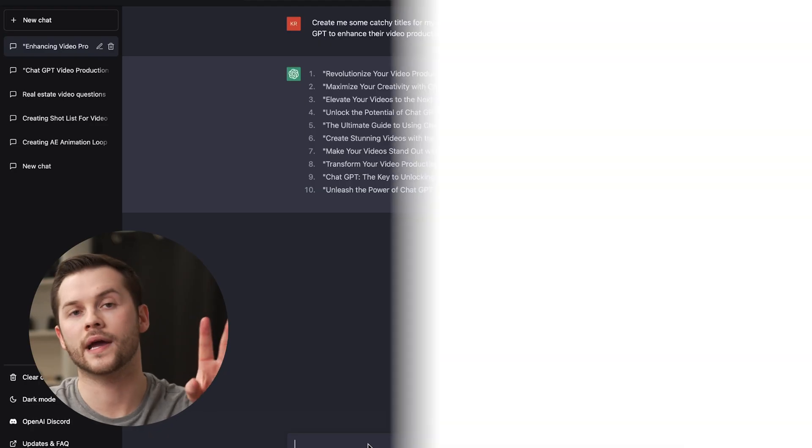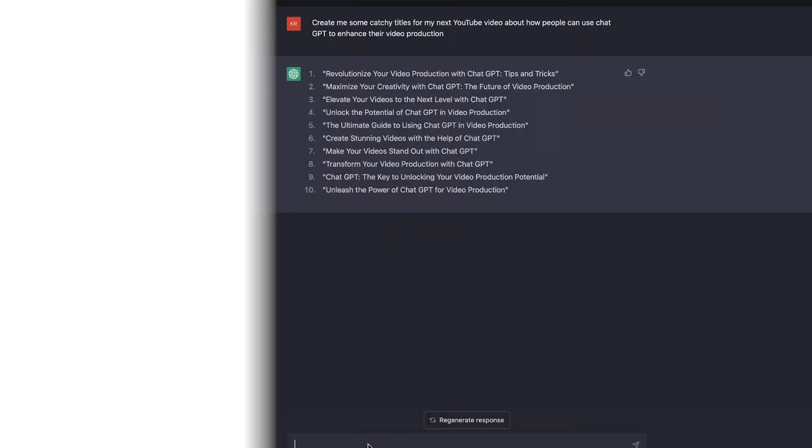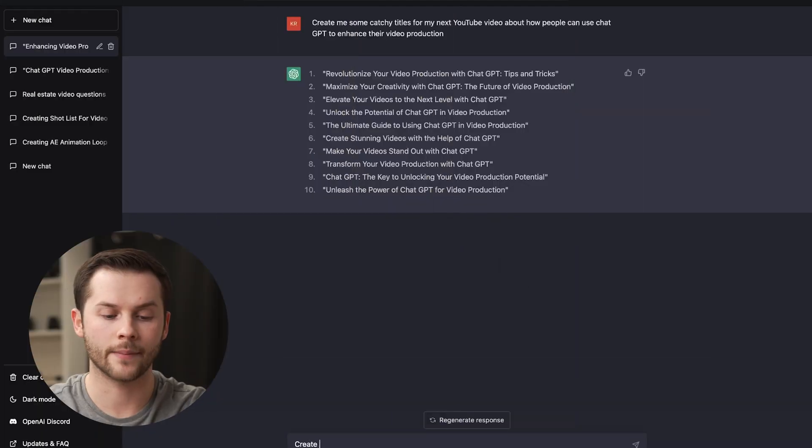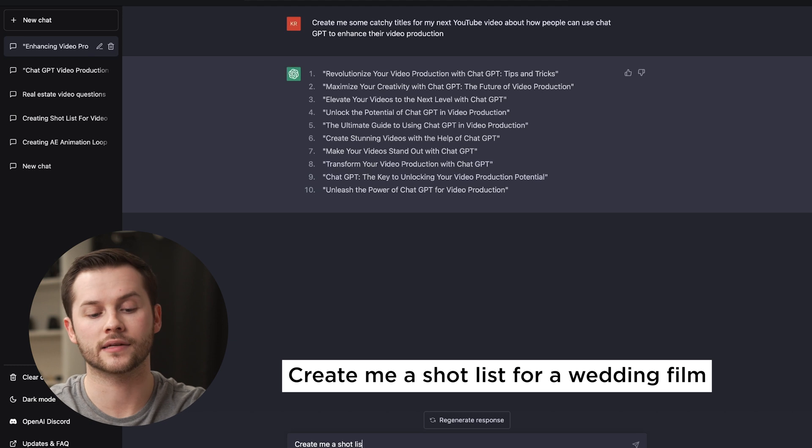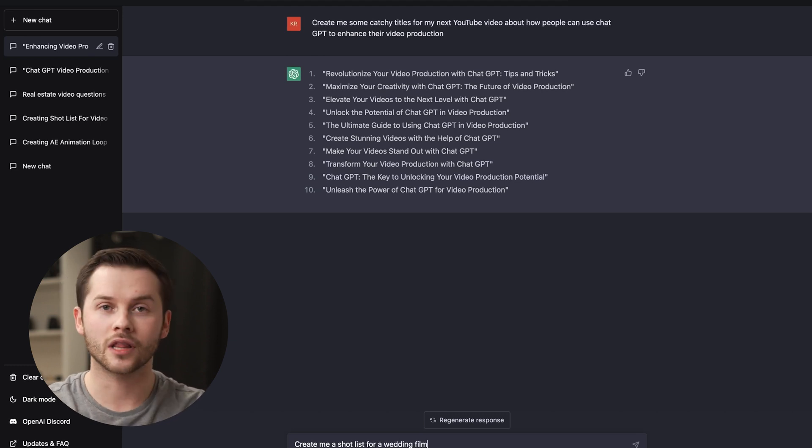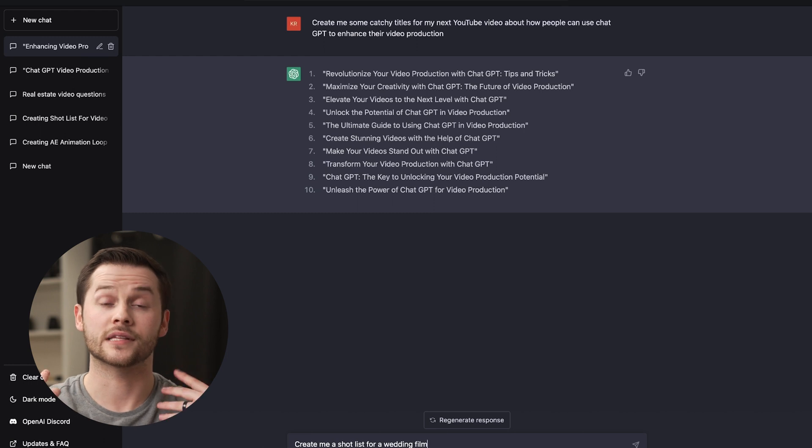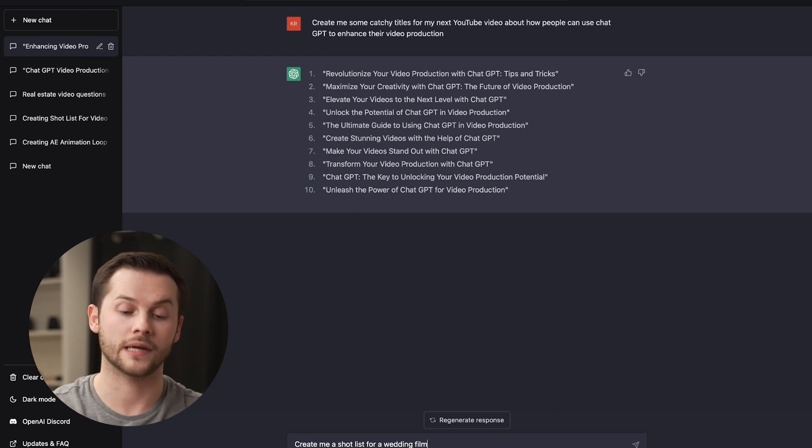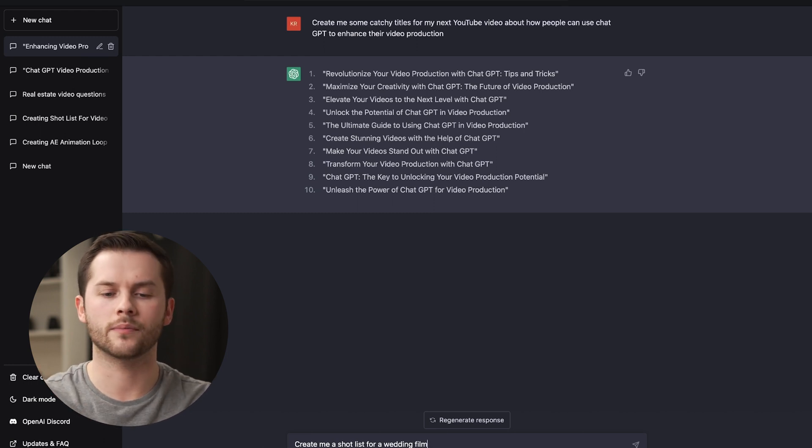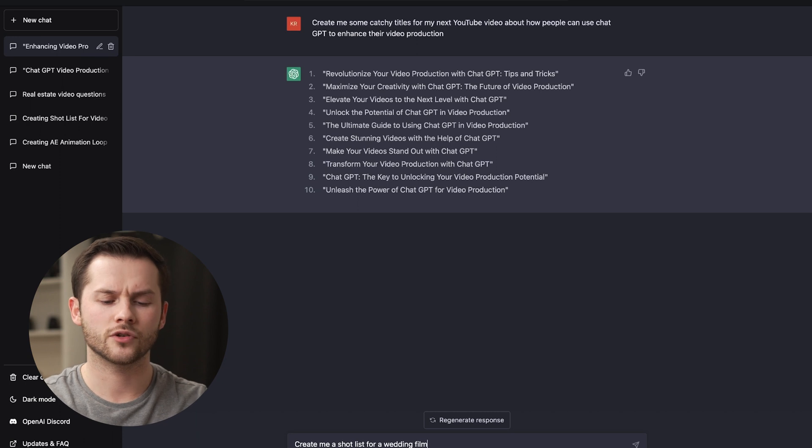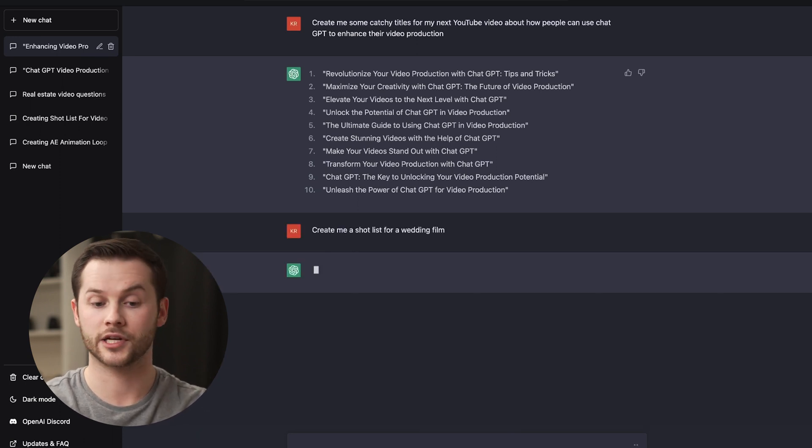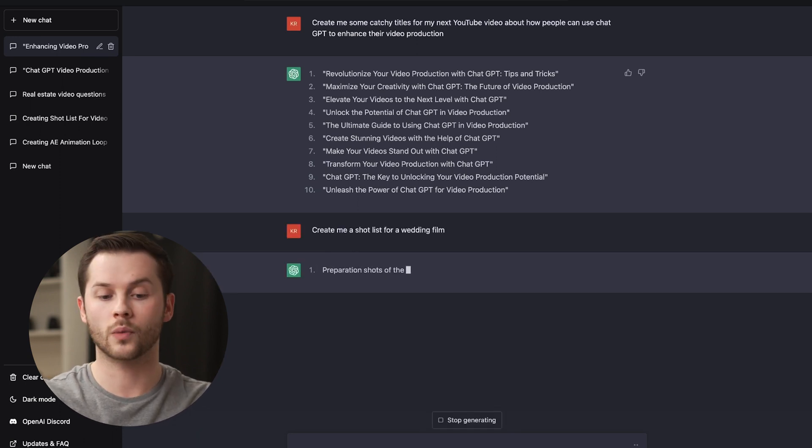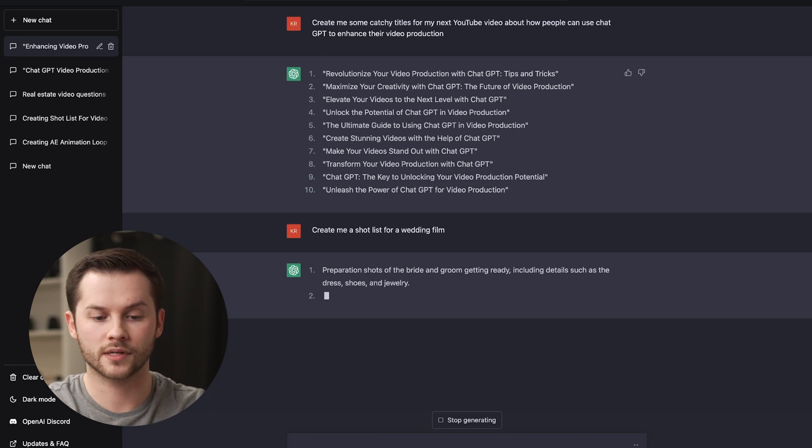The second way that you can use this is for shot planning. I'm going to say create me a shot list for a wedding film. I shoot a lot of wedding films, so this is something that's very familiar to me. But if you haven't shot wedding films, it might be something that's new to you and you would like just a basic shot list.